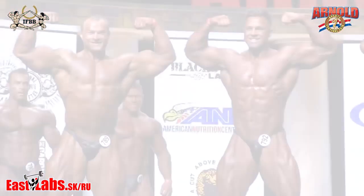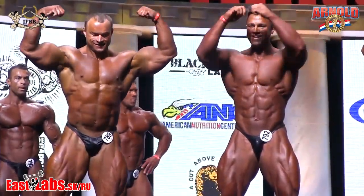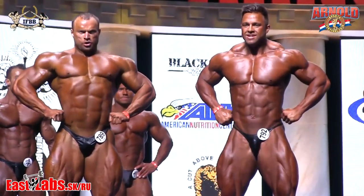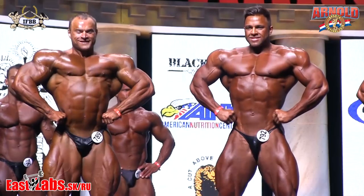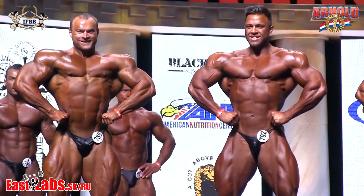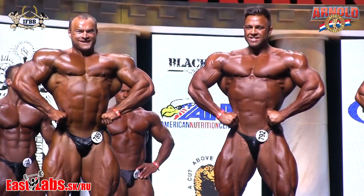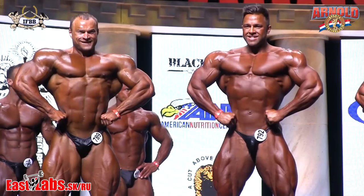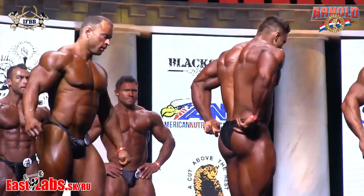Relax, front lat spread. Face to rear. Double bicep.